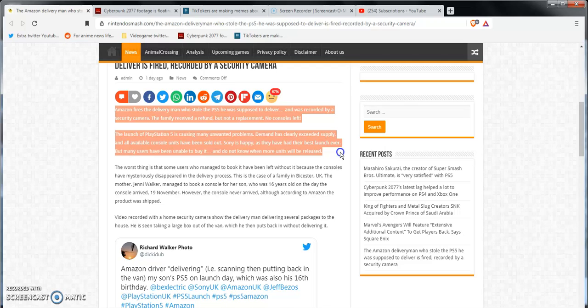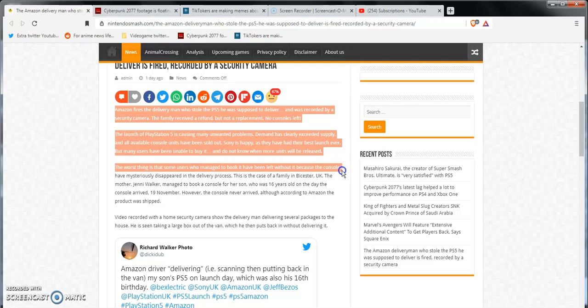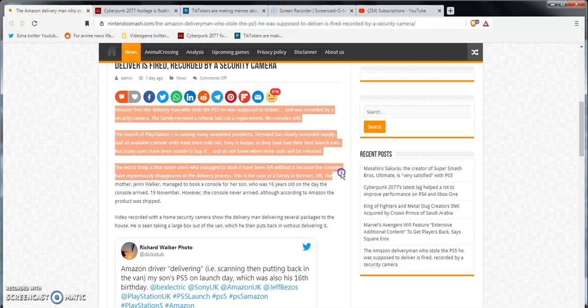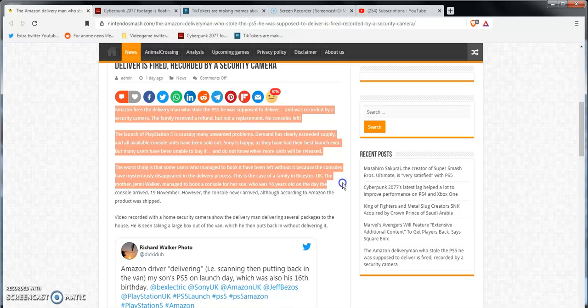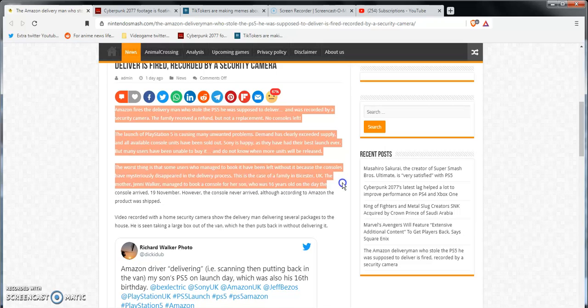All available console units have been sold out. Sony is happy and they have the best launch that they've had, the best launch ever. But many users have been unable to buy it and do not know whether more units will be released or not. The worst thing is that some of the users, not all, that managed to book it have been left without it because the console has mysteriously disappeared in the delivery process. This is the case of many families. I'm gonna call it Bicester - I think that's how you say it in the UK.